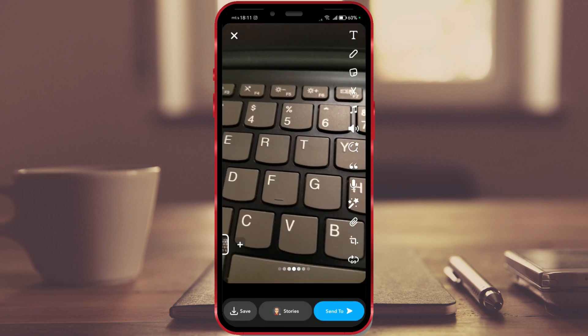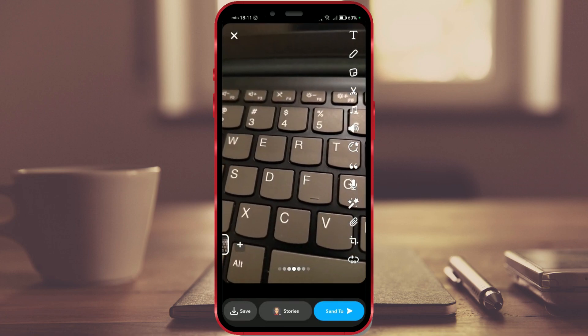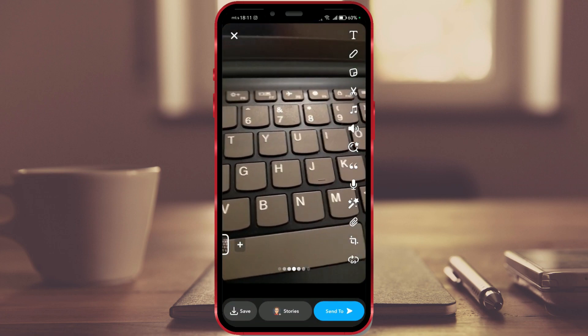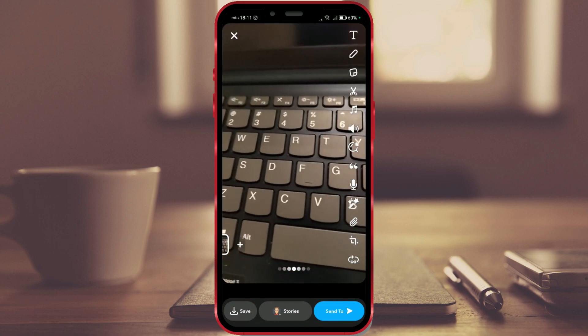You can save the recorded video on your phone, post it to your story, or send it to someone.